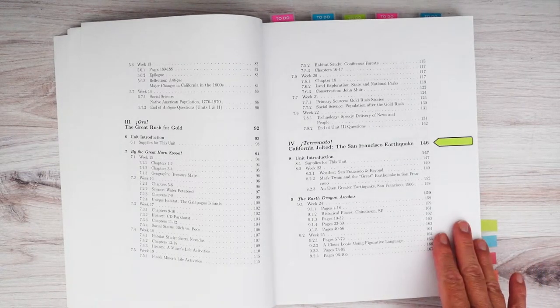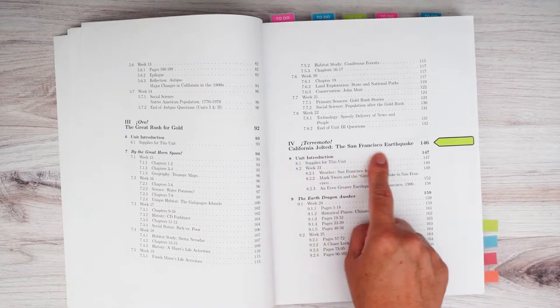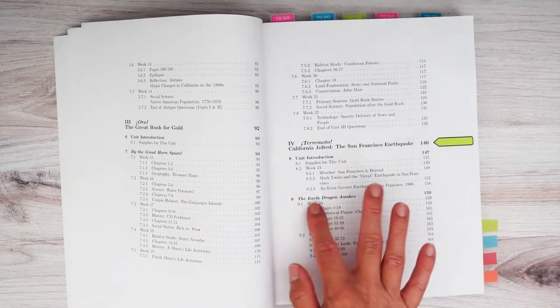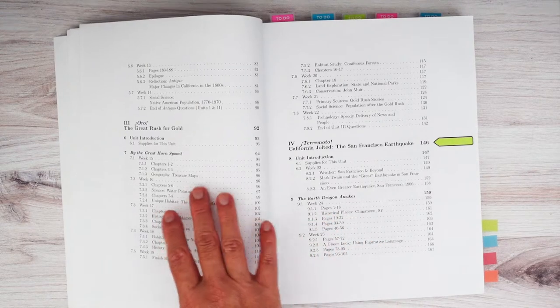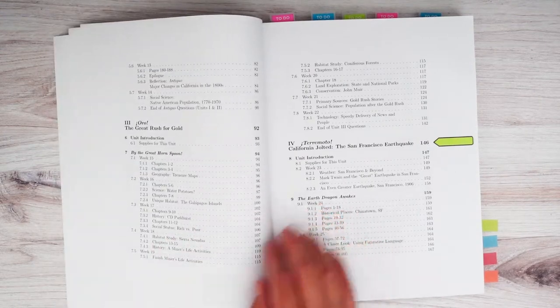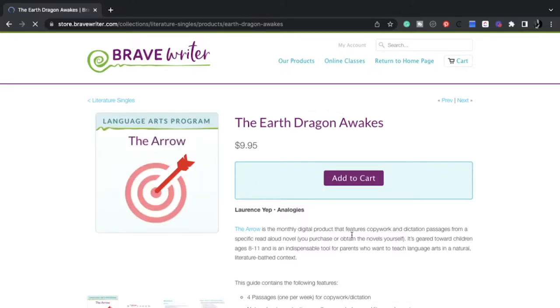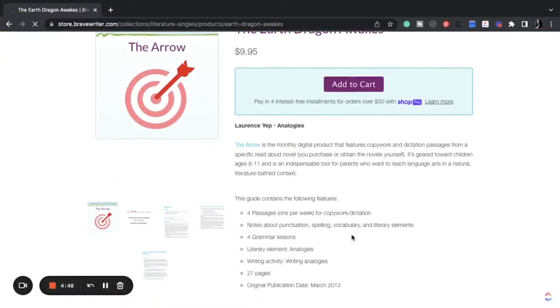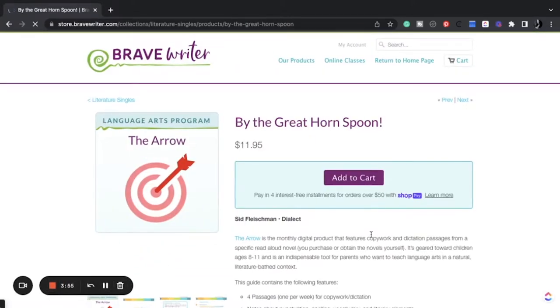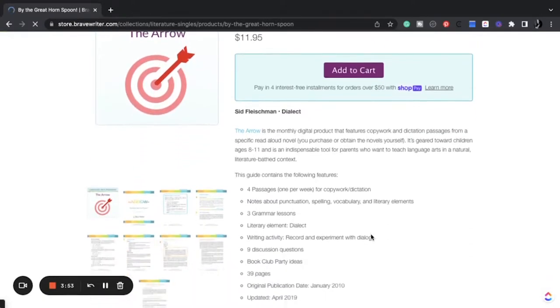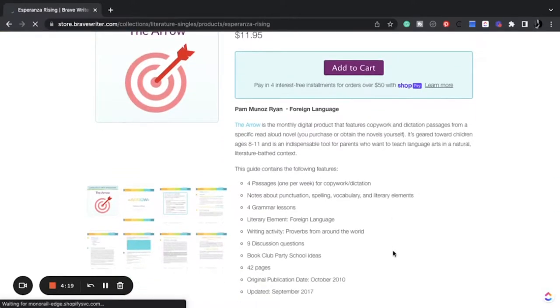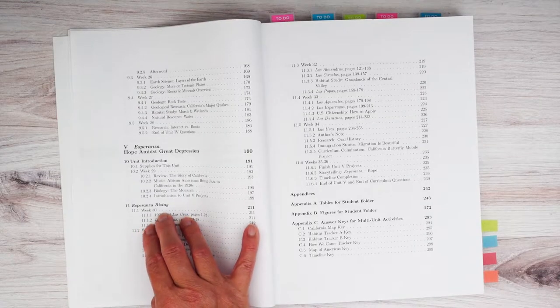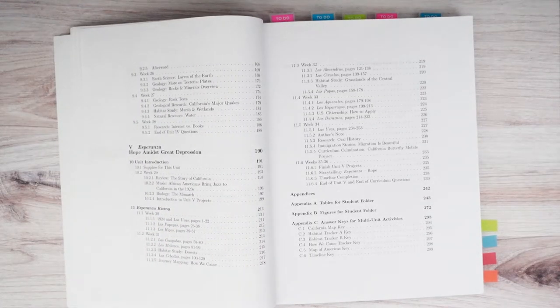Next is Terremoto, the San Francisco earthquake, and The Earth Dragon Awakes. If you want to integrate this with Brave Writer, Brave Writer does have single literature packs for The Earth Dragon Awakes, By the Great Horned Spoon, and then also Esperanza Rising, which is the last unit about the Great Depression. It's a great curriculum.